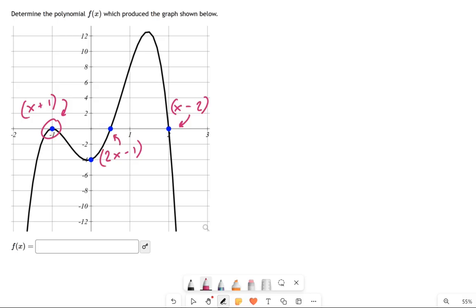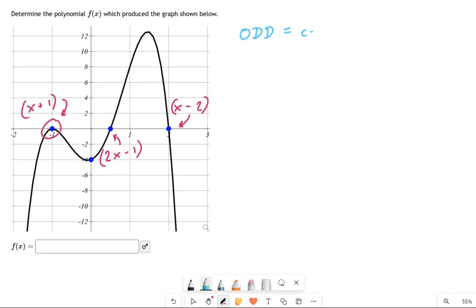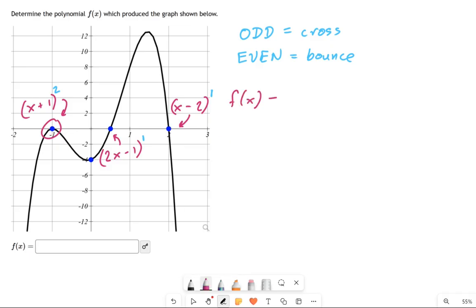Now we have to think about the exponents. Exponents follow a pretty simple rule: odd exponents mean they cross the x-axis, and even exponents mean they bounce. You can see there's a bounce in this graph right here, which is going to want an even exponent. But the other x-intercepts both want odd exponents, which I'm going to pick as 1 — you generally pick the lowest number you can. So now we're ready to put this together. f(x) equals x plus 1 is one factor, 2x minus 1 was a factor, and x minus 2 was a factor.